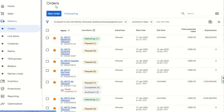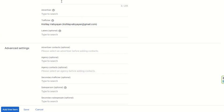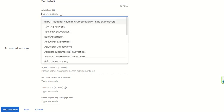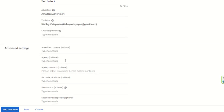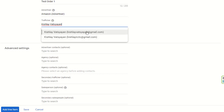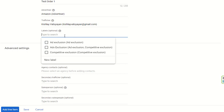Here is the Orders section. Click on New Order if you want to create a new order. Enter the name of the order — for example, 'Test Order 1.' If you want to select an advertiser, you can type any advertiser name. I am selecting Amazon as the advertiser.